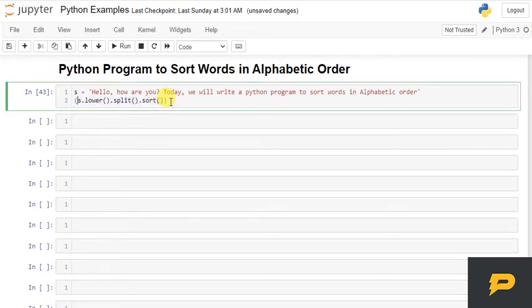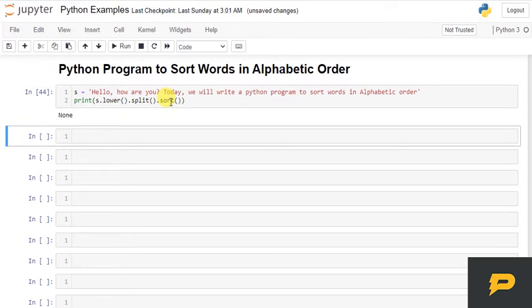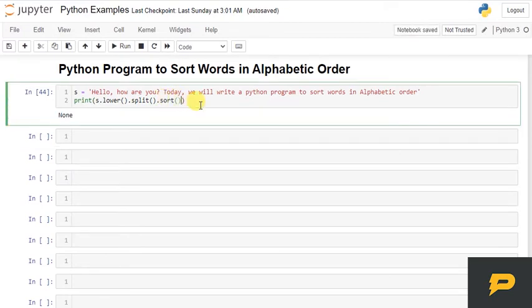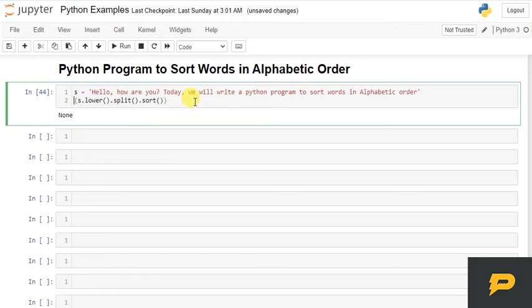So, now if I print this one, none, it should not actually return none. Oh, I got it. Because this actually, it returns nothing. It just implicitly sort it. Okay?